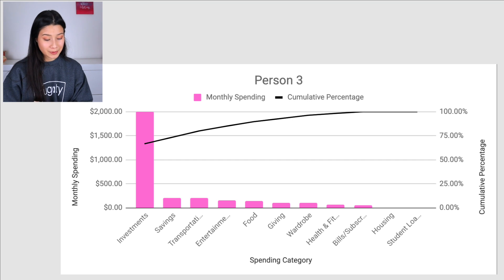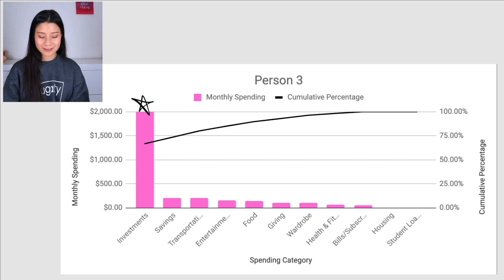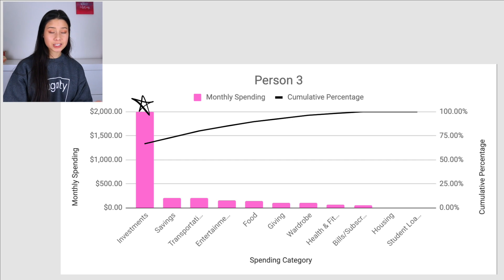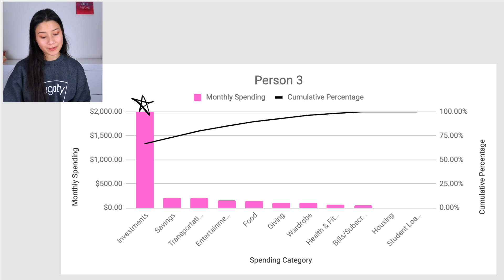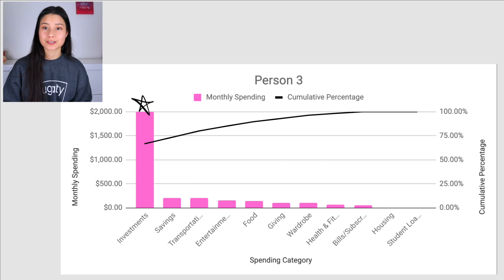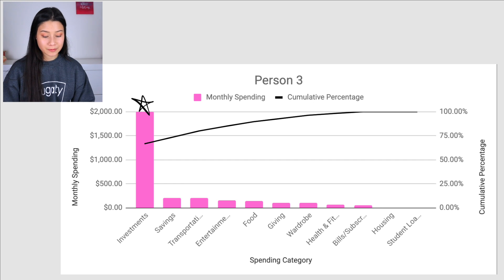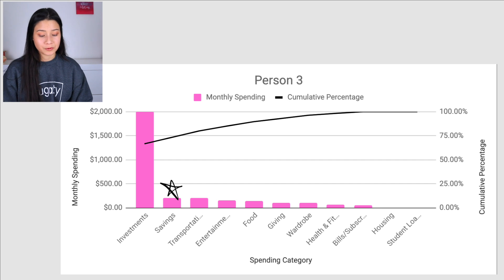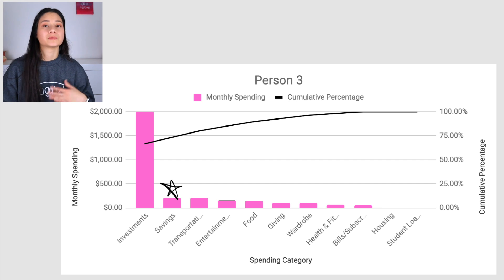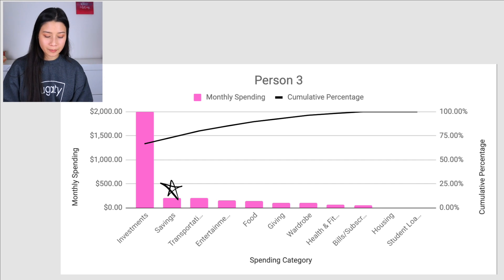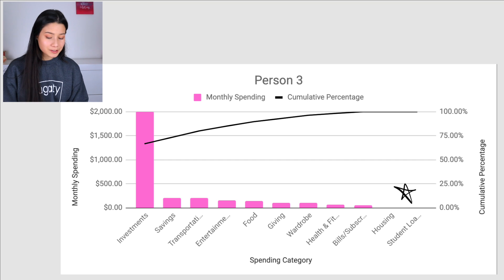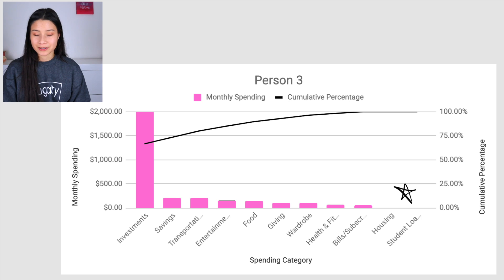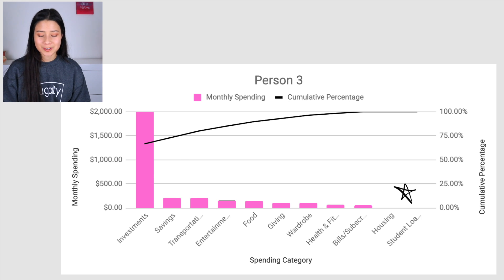The next example is a bit different. This person spends two-thirds of their $3,000 income on investing — $2,000 towards investment accounts — which is really cool. They're saving a little bit, but if you're investing that much it doesn't really matter; they probably already have an emergency fund. There's no housing and no student loans, so it looks like this person may be living with their parents. Goals.